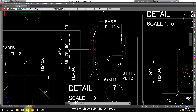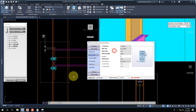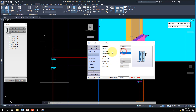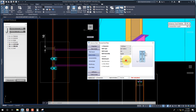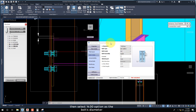Now switch to the Bolt and Holes Group, then select 14.00 as the bolt's diameter.